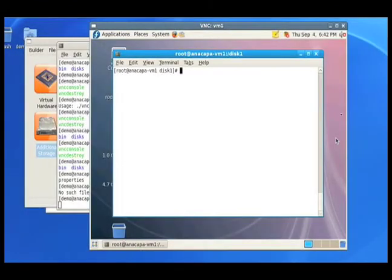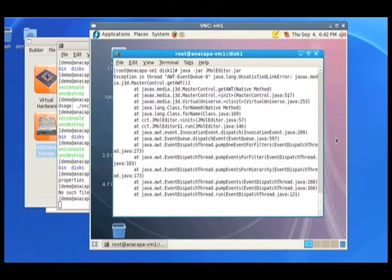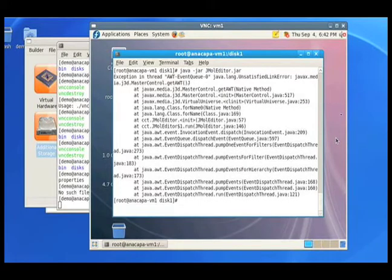Now let's say the user wants to run his or her own software. A common example amongst our users is a 3D molecular analyzer. Users often download this program, but it requires 3D Java extensions. So let's install these extensions.